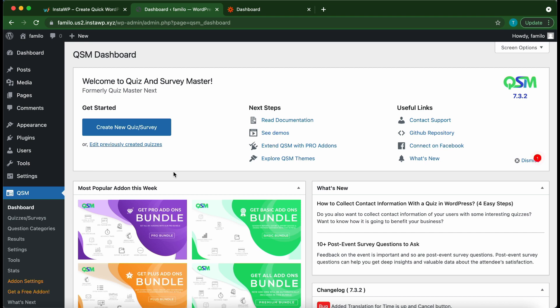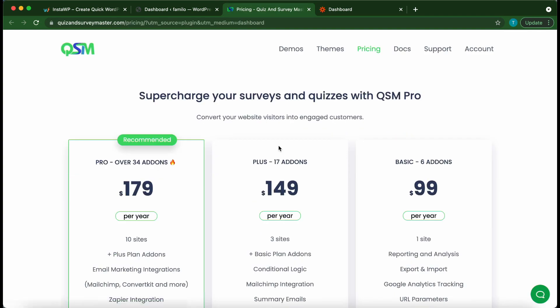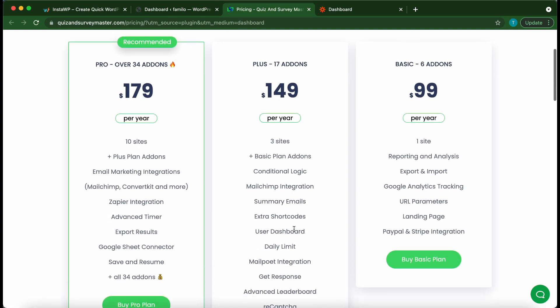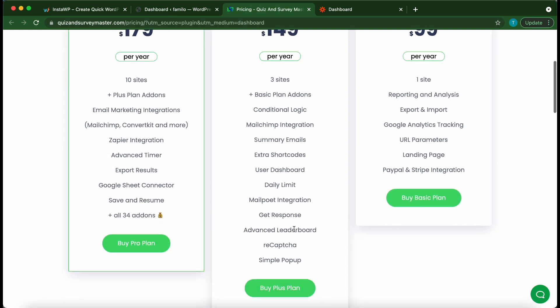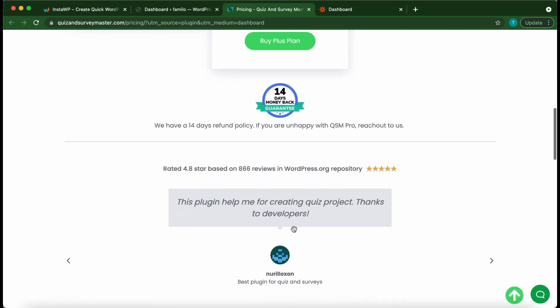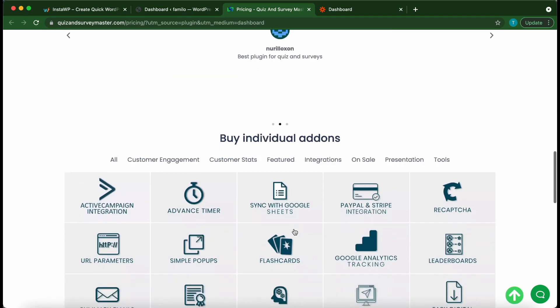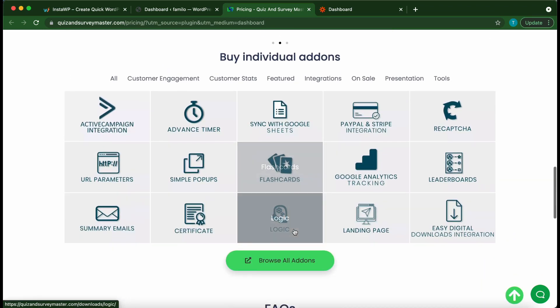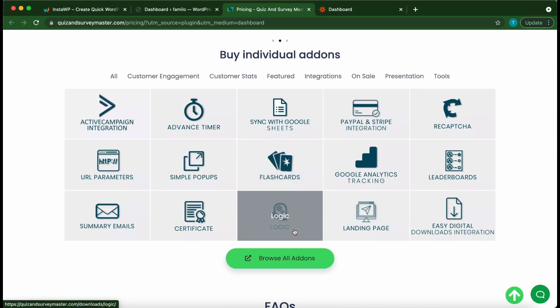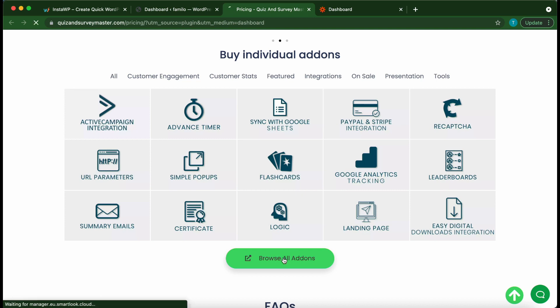From the dashboard click Extend QSM with Pro add-ons. Once this page opens you will see three different pricing plans to purchase add-ons as a pack, or you can simply purchase individual add-ons. So click browse all add-ons.